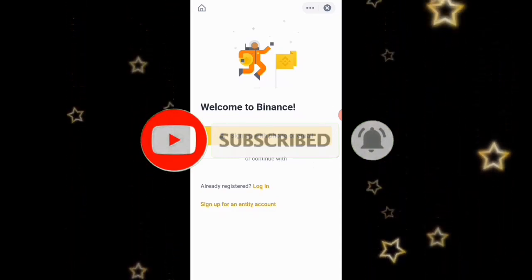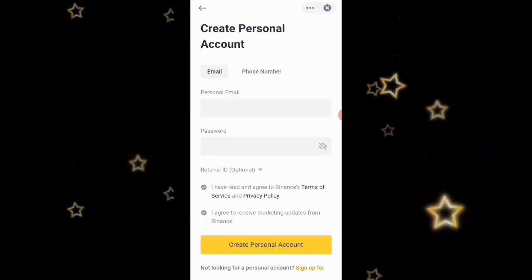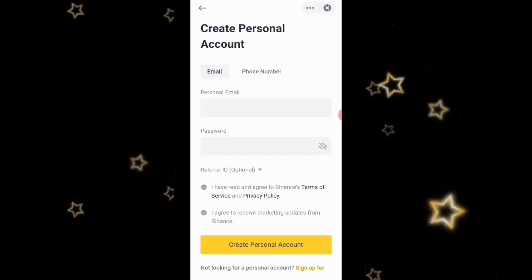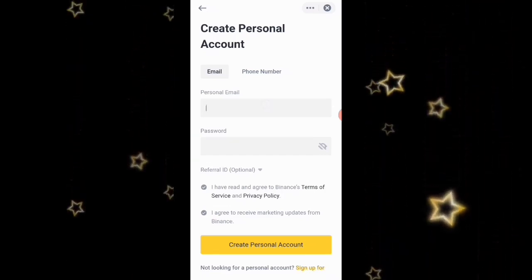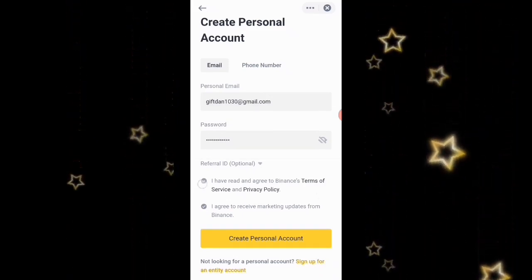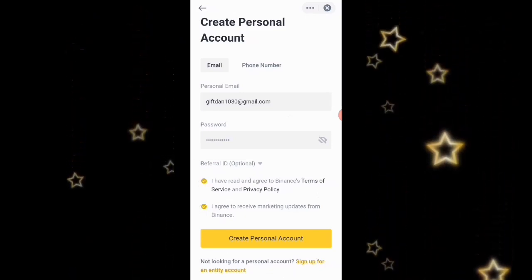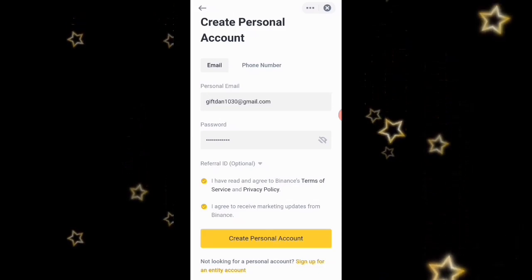Go over to 'Sign up with phone or email.' Once you click on that it's going to open up the next page where you include your phone number or email — whichever you're comfortable with. I'm going to use my personal email. Once you've entered your email and password, click 'I have read and agree,' then click 'Create Personal Account.'